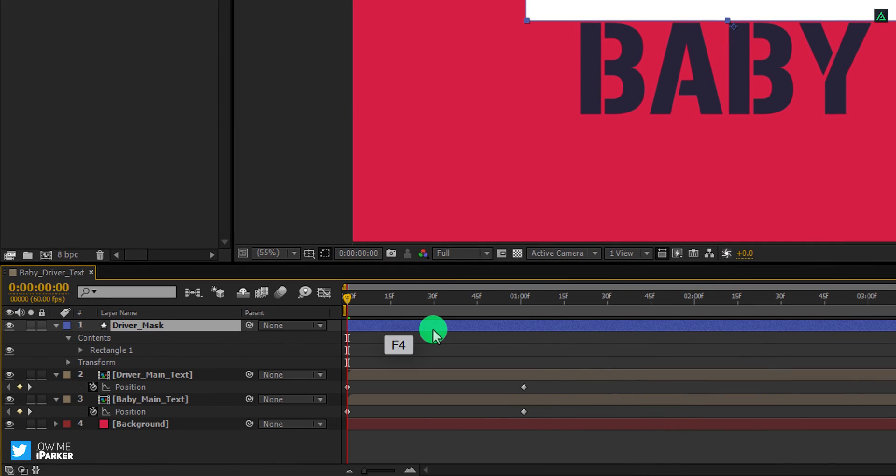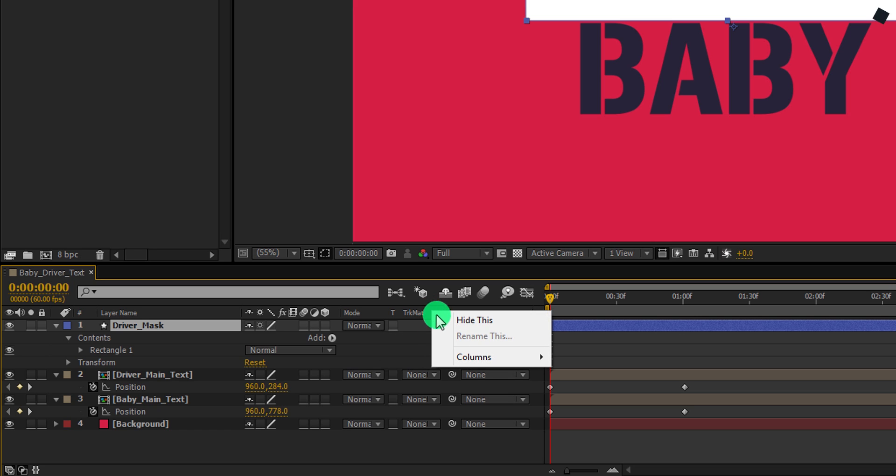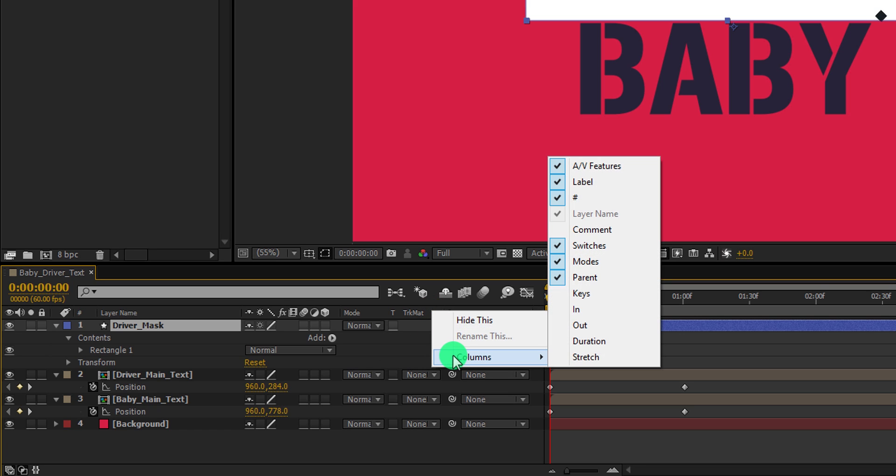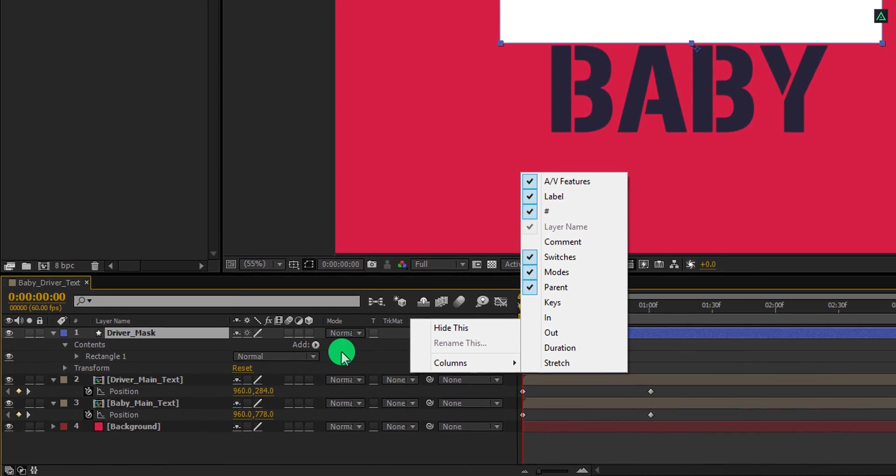If you don't see your track matte tab here, press F4 to switch between. In case you don't want to touch your keyboard, then right click here, go to the columns, and select modes as well as switches. Because we are going to need both of them.